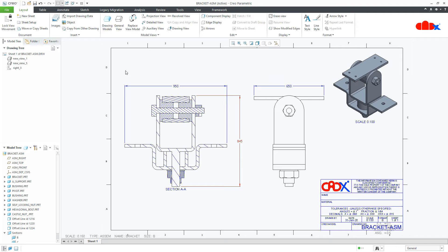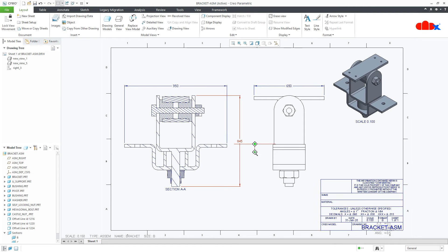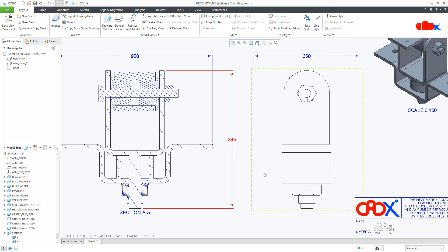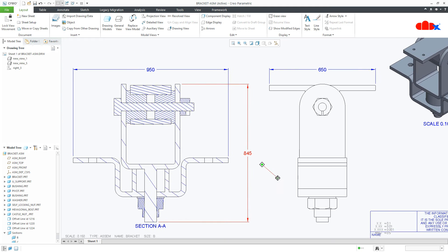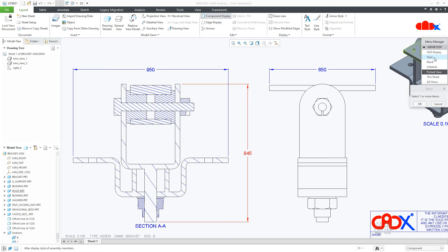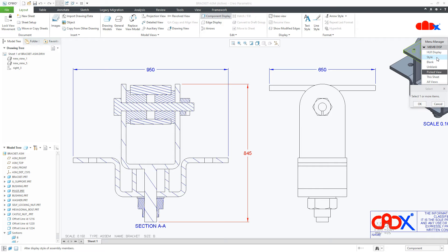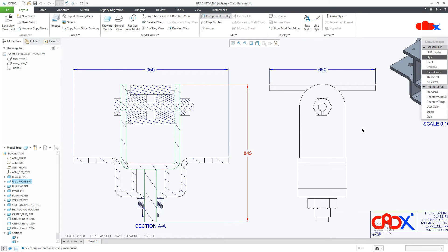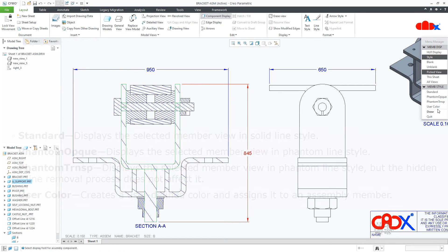Now to change the component color, first you go to component display. Now here you have this option style. There are several other options, but for this tutorial, we will only focus on style. So select the style and select the component. Press middle mouse button to say enter. So once you do this, you get these options open.